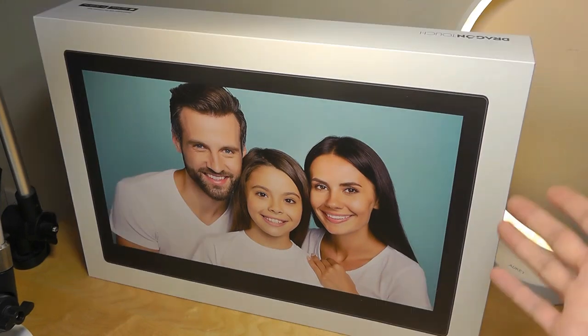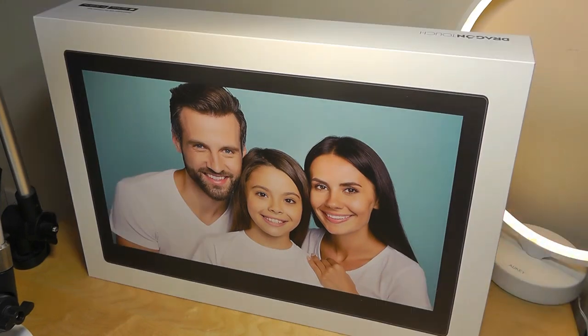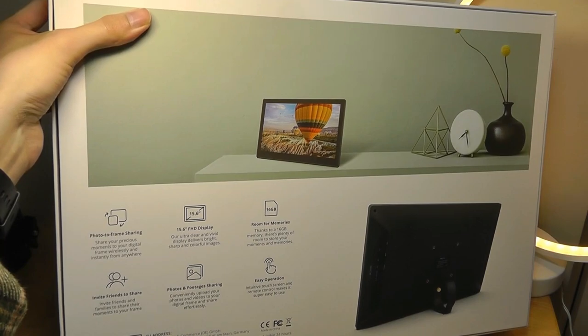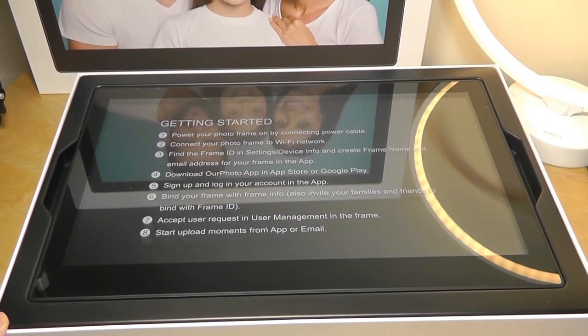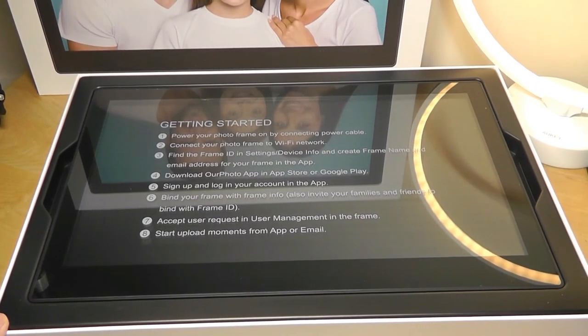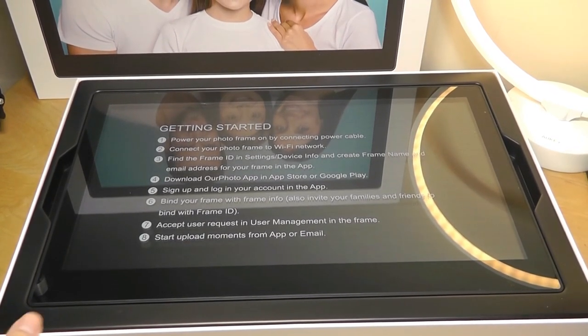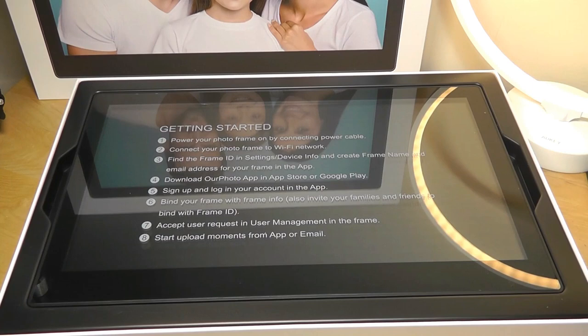It also has about 16 gigs of built-in local storage, although you can always supplement that by using an SD card or a thumb drive. So it is a 15.6-inch touchscreen display, and it's priced at around $200, which is okay I think for something that has such a large panel.